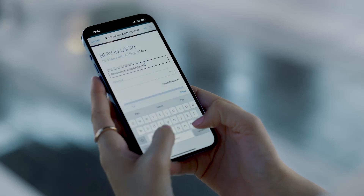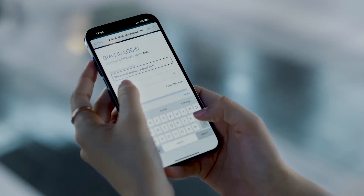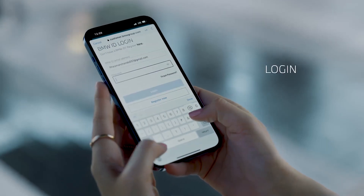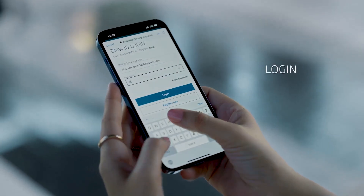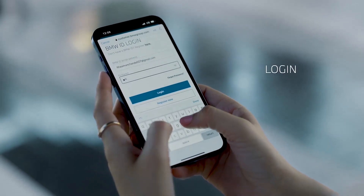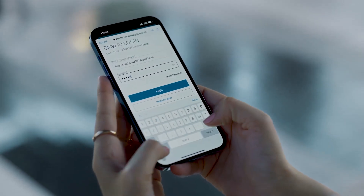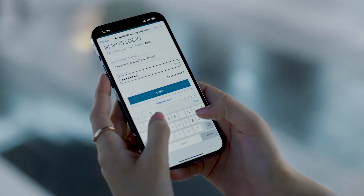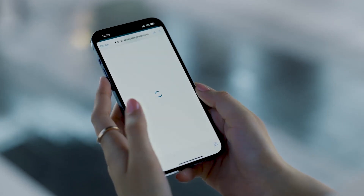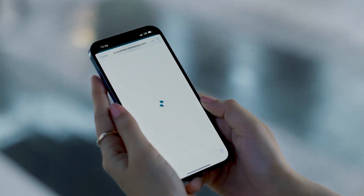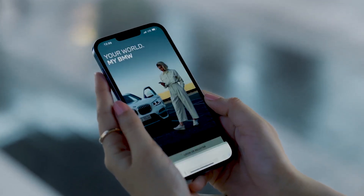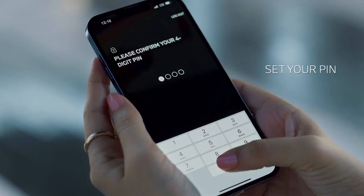Tap on the Activate button to complete your ID creation. After the ID is activated, login to the My BMW app with your ID and password and set your PIN.